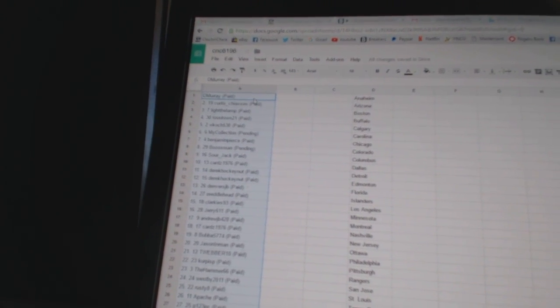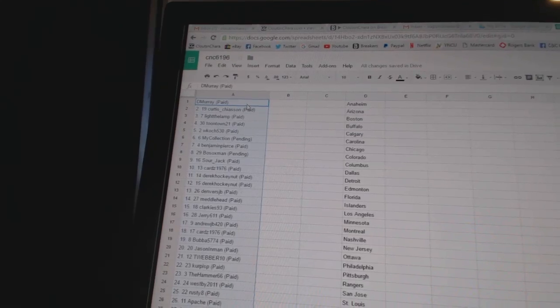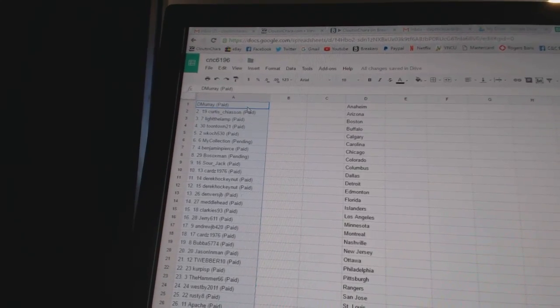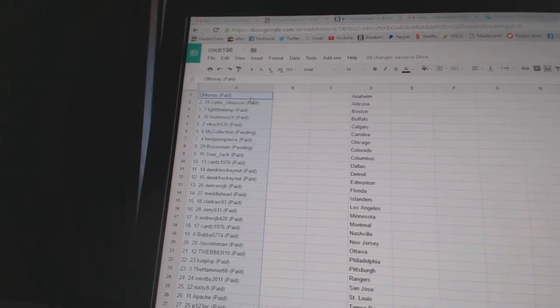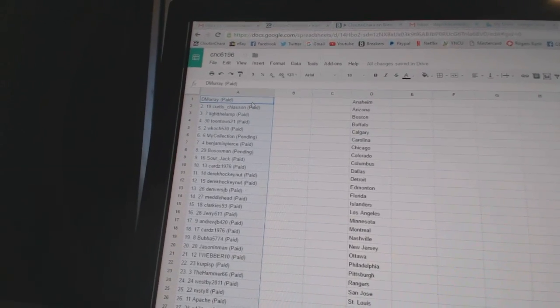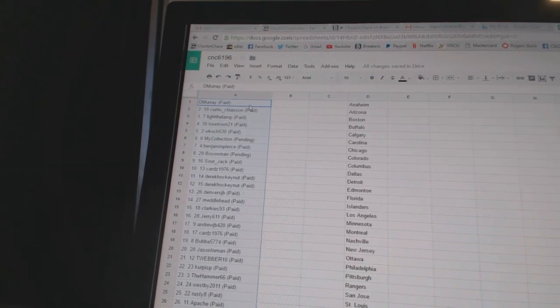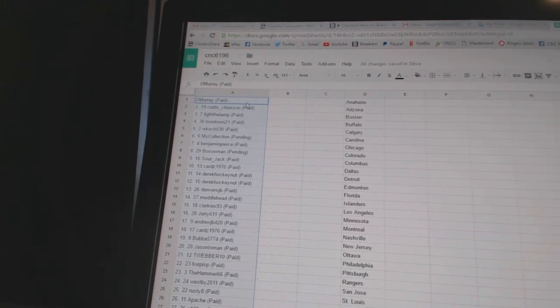Second, Curtis Chason. Third, Light the Lamp. Fourth, Toontown 21. Five, W. Koch 530. Six, My Collection. Seven, Benjamin Pierce. Eight, Fossox Man. Nine, Sour Jack. Ten, Curtis 1976.